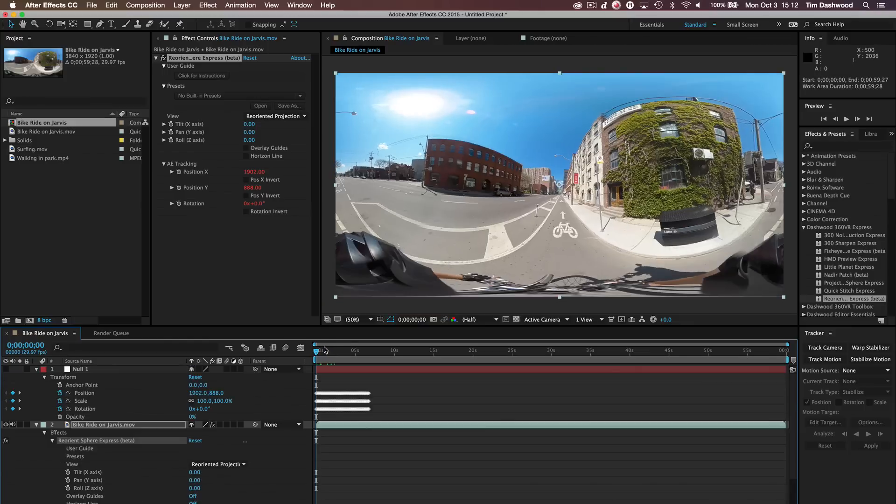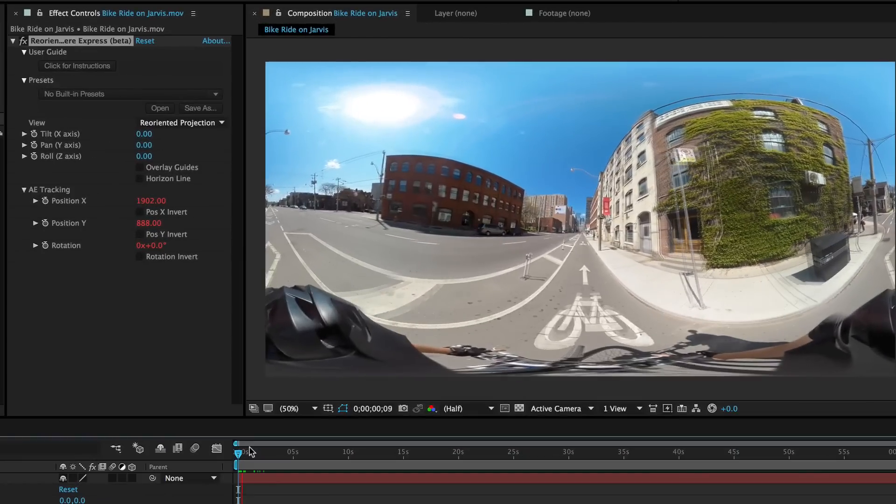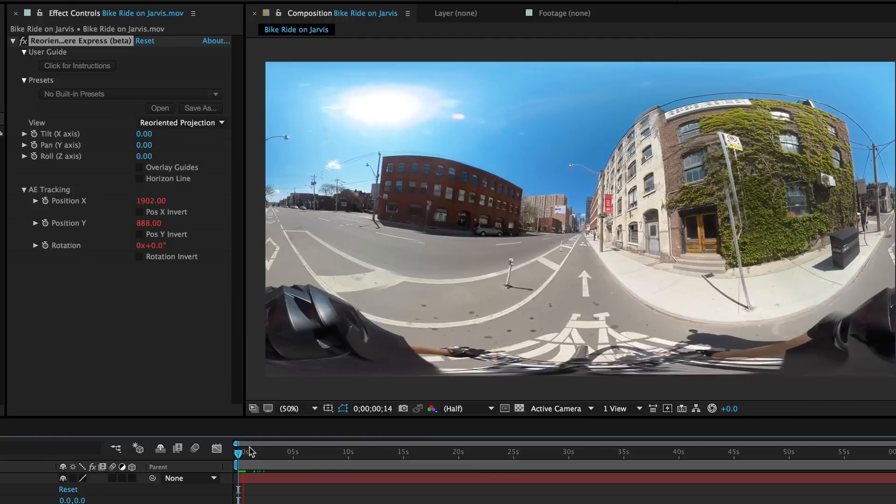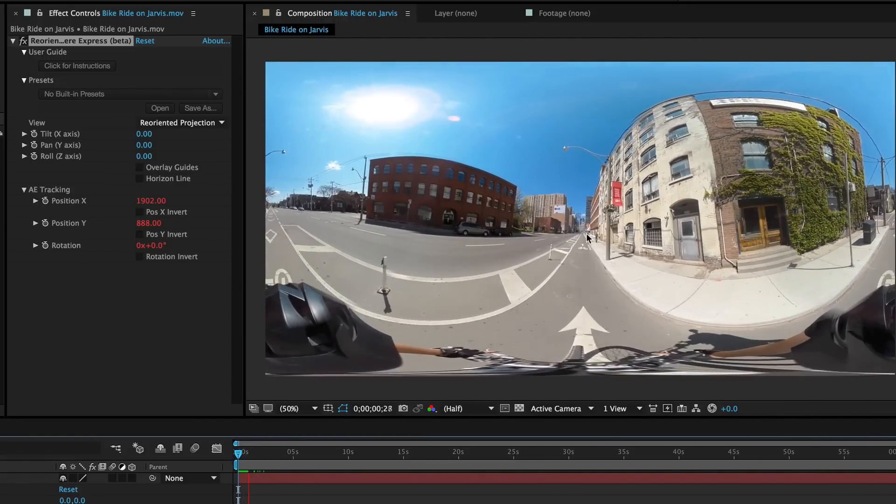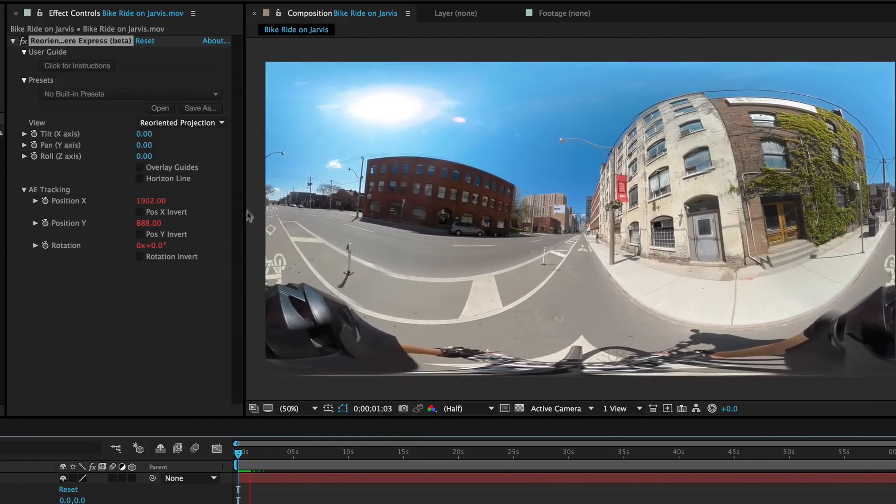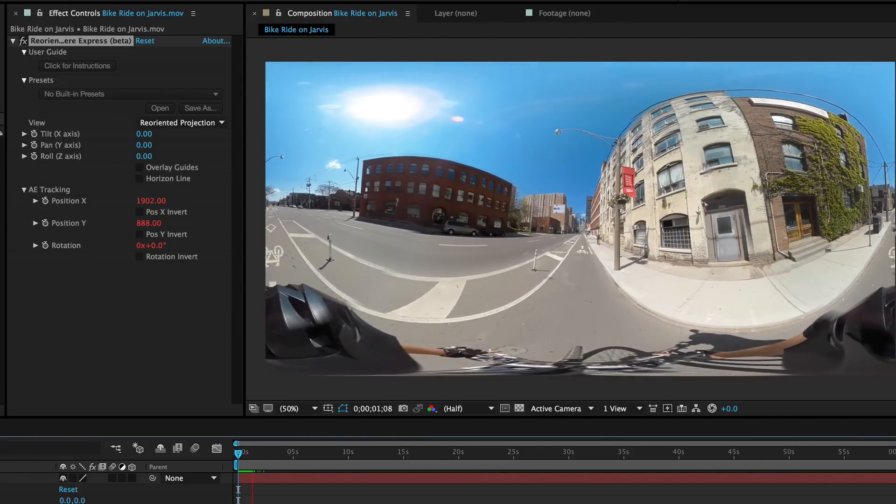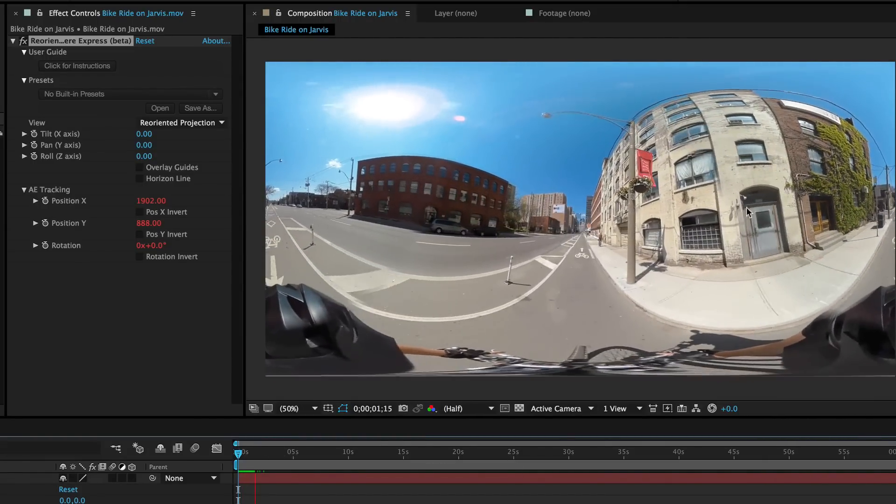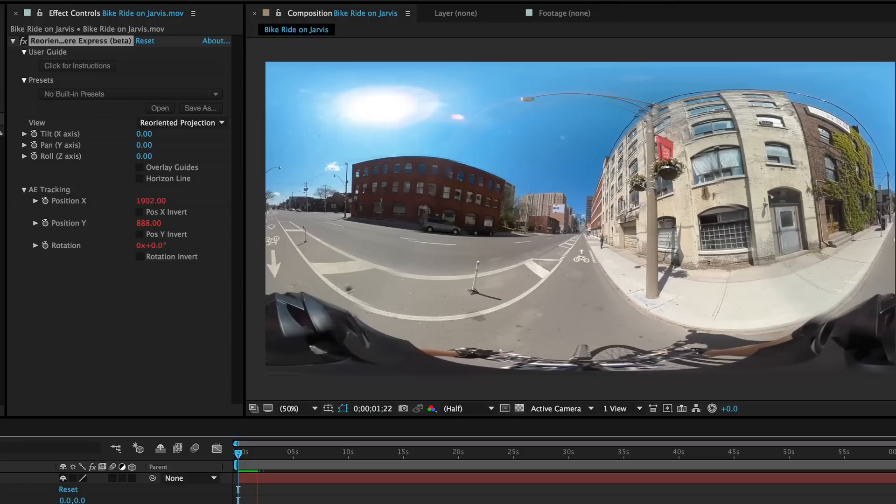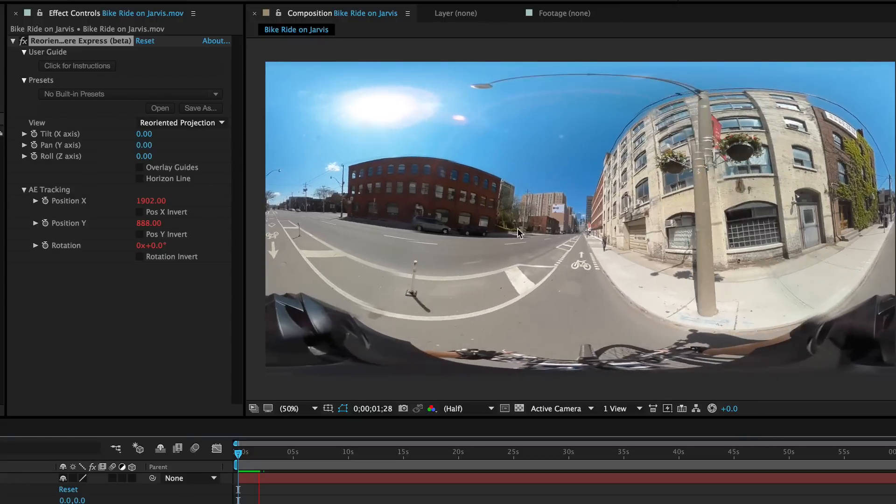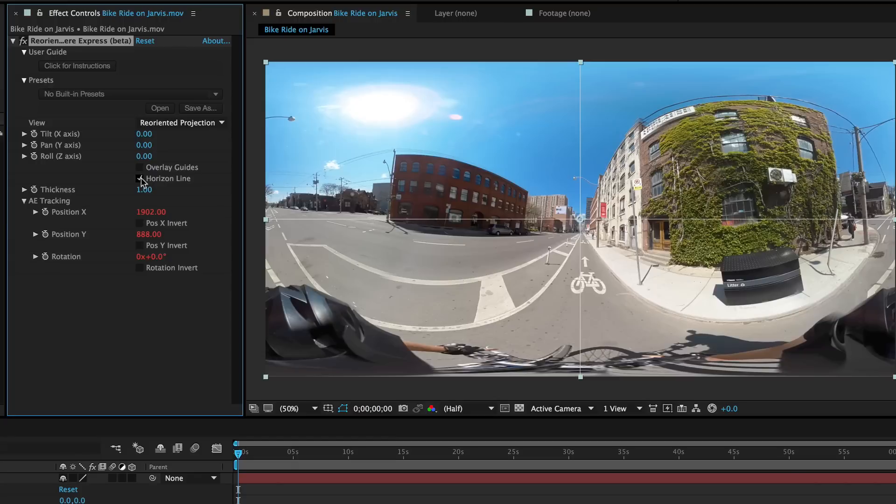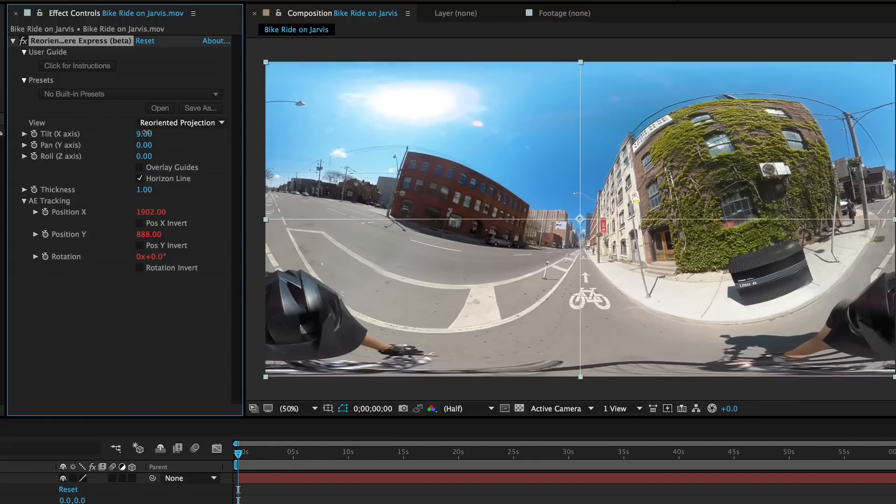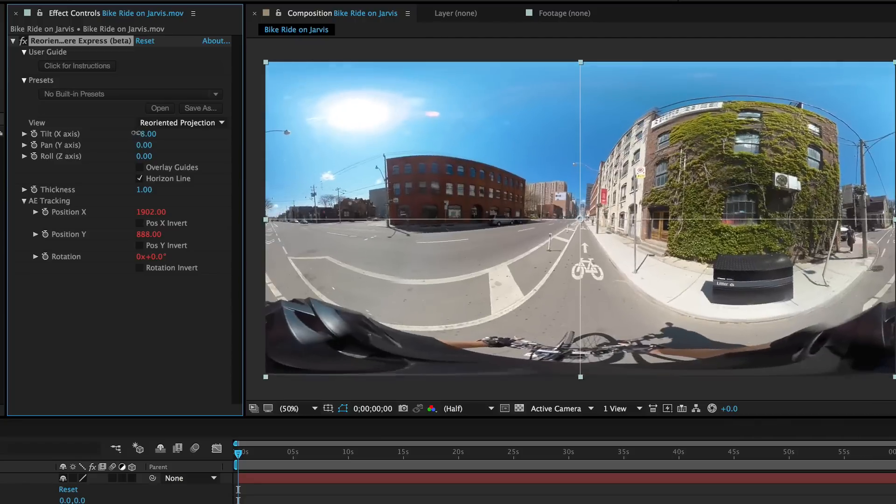And on this one we just need rotation. Okay, so now let's have a look at what we've got. We only have tracking data for the first few seconds. But it now looks pretty solid. The thing is that our horizon is not perfectly straight.